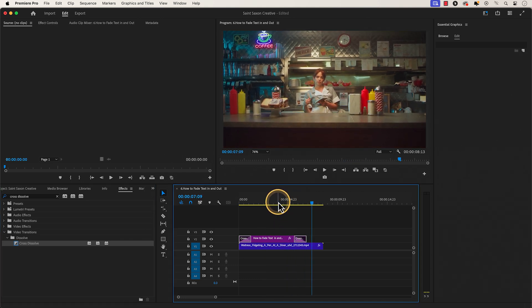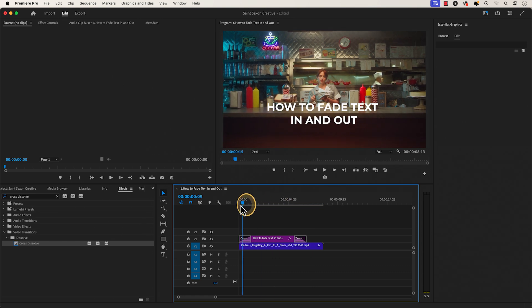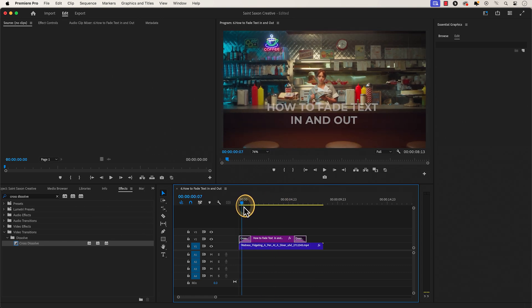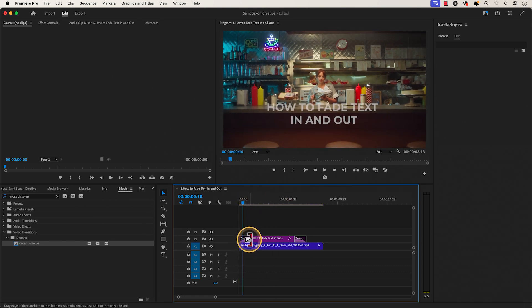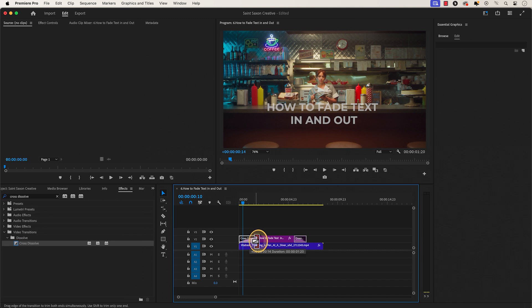To adjust the duration of the transition, hover over the corners of the transition until the transition icon appears. If you want to shorten the transition, drag it inwards to make it smaller, or drag it outwards to make it bigger.